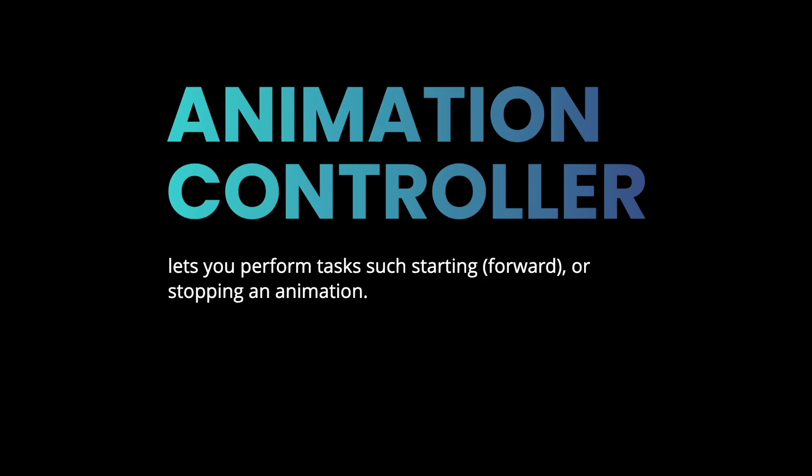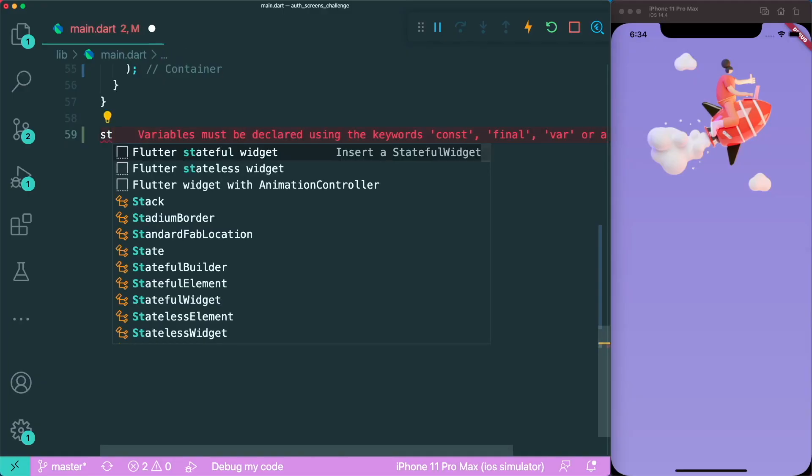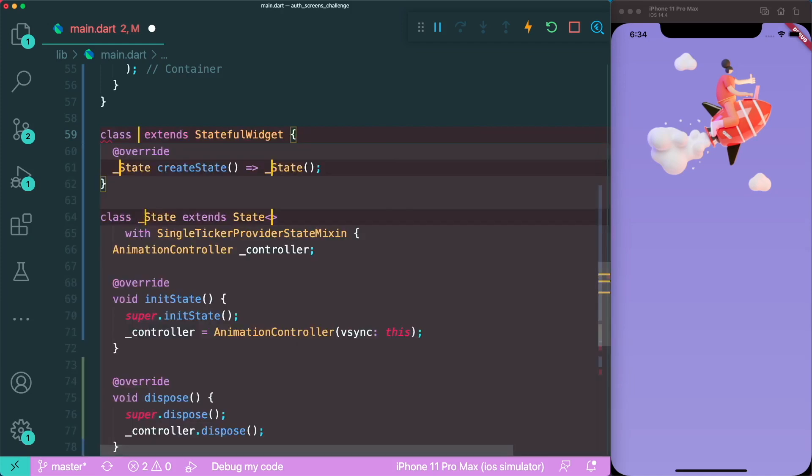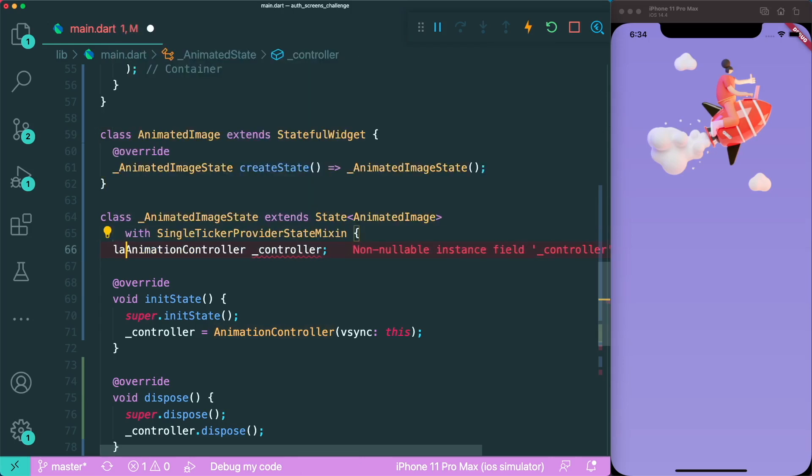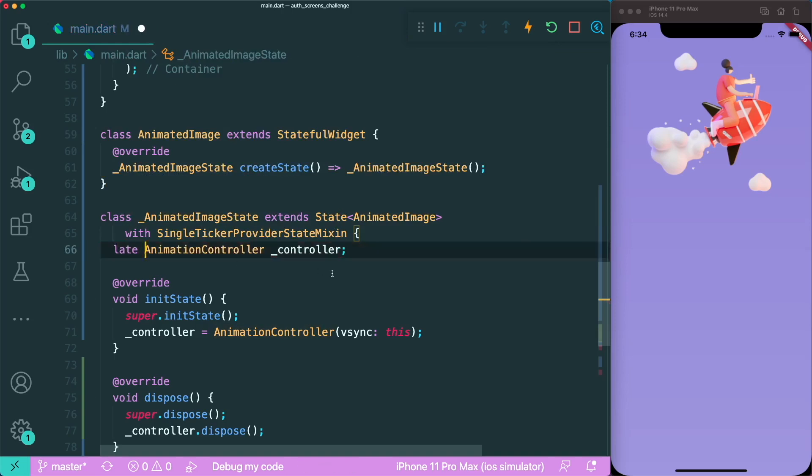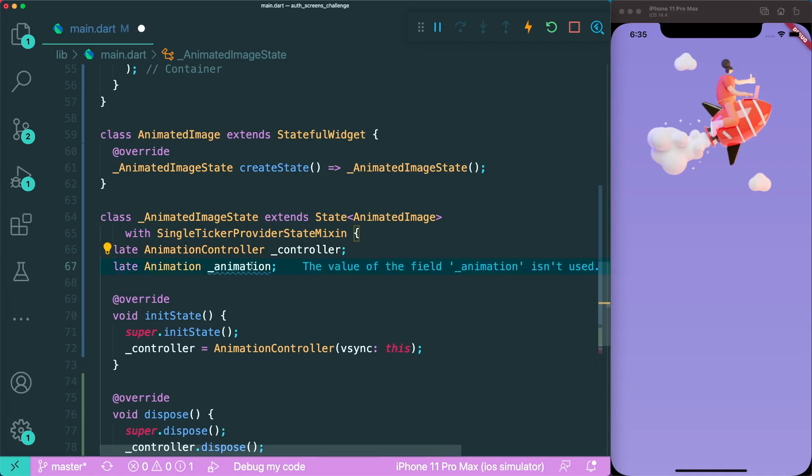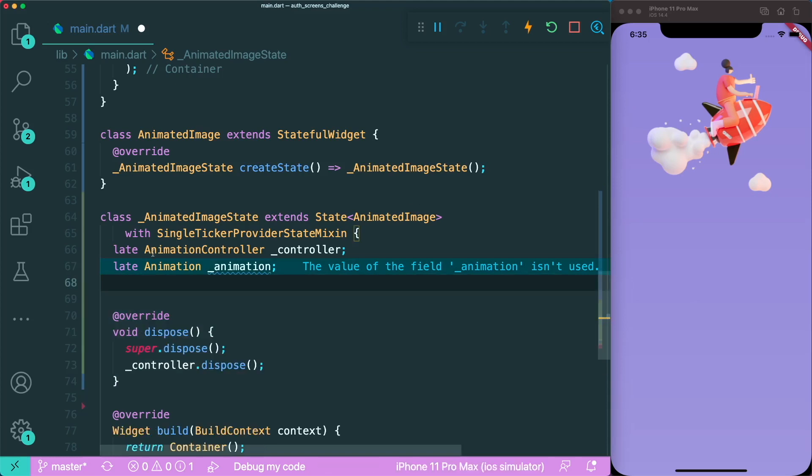Now let's create a simple stateful widget with the animation and animation controller. Luckily in VS Code, we have a shortcut to create a Flutter widget with animation controller. Let's name it animated image. Since we're in null safety, we're going to add the late keyword in our animation controller. We already have our animation controller, now we're going to create another variable called animation.